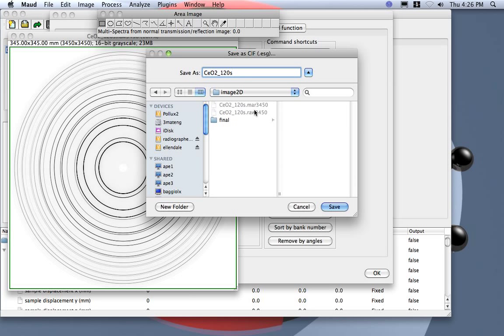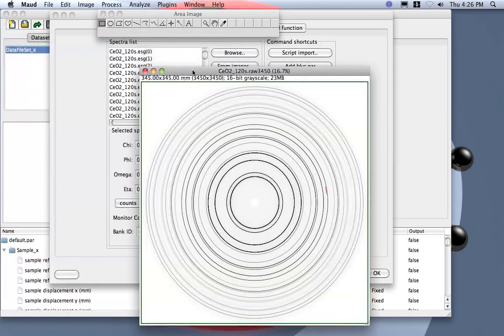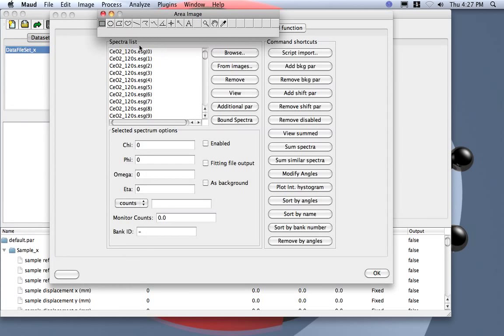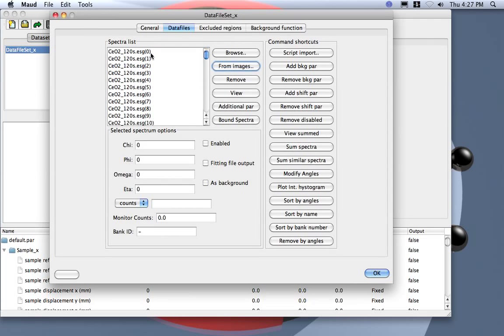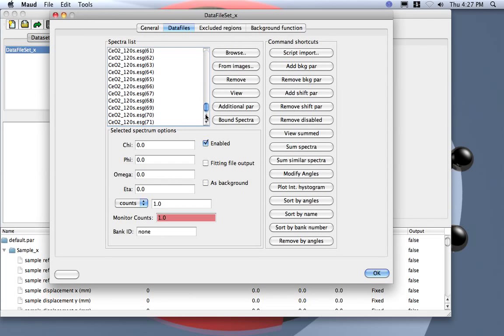This is saving in CIF format. You see now this is loading, saving and loading directly the data inside here, so we have already... So here we have from zero to 71, so 72 patterns as we said.